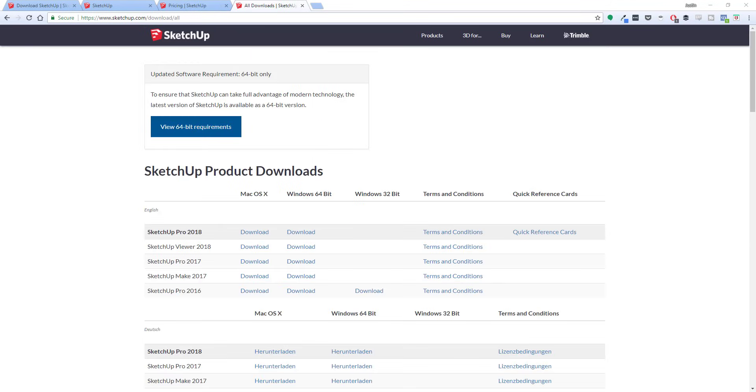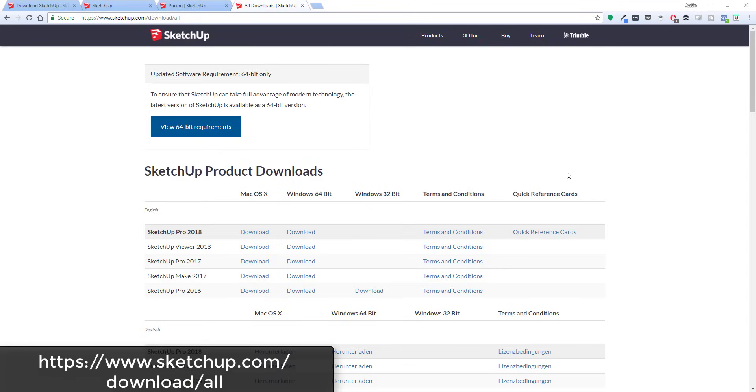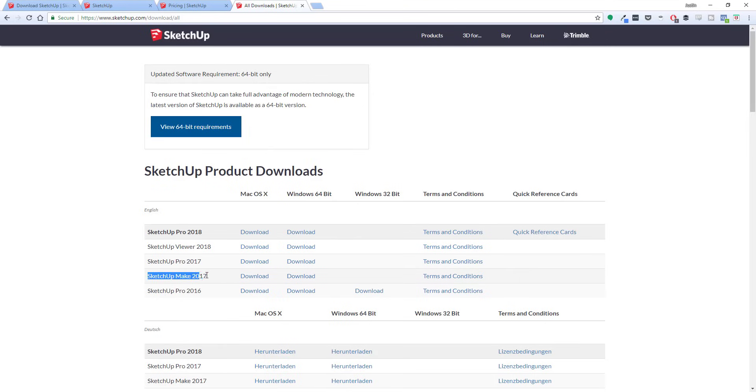One last thing to note is if you decide that you want a free desktop version, SketchUp has left the SketchUp Make free version from 2017 available for download. So if you'd rather have a desktop version, it's a free version of the software. You're not supposed to use it for commercial use, but if you want a desktop version, it's got a little bit more functionality. You can go to sketchup.com/download/all and go down and download SketchUp Make 2017.